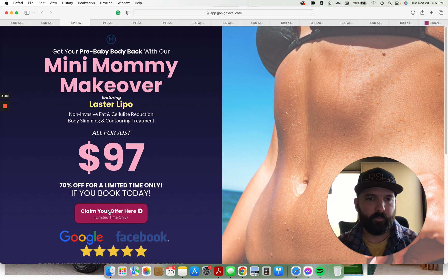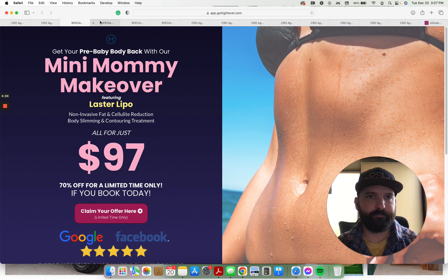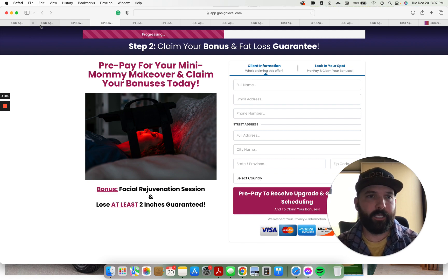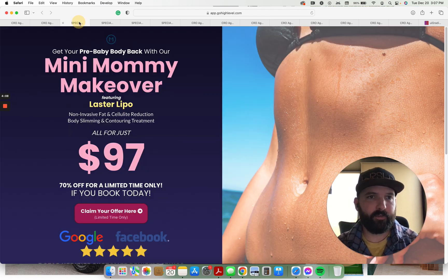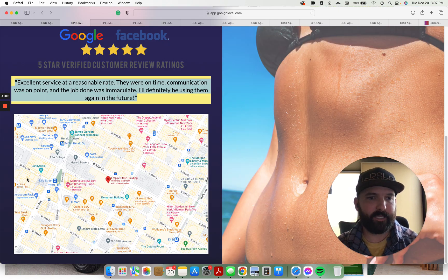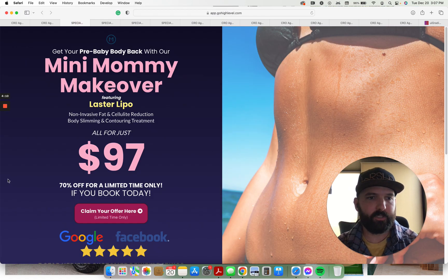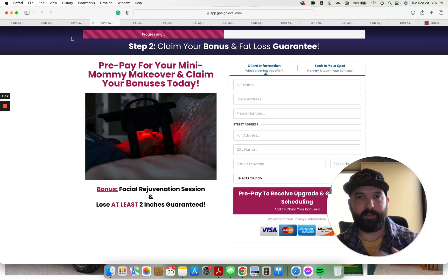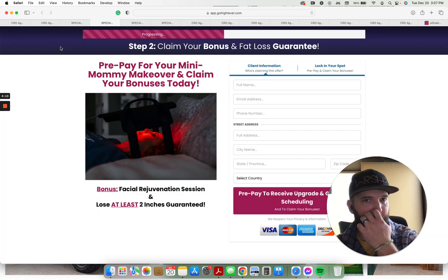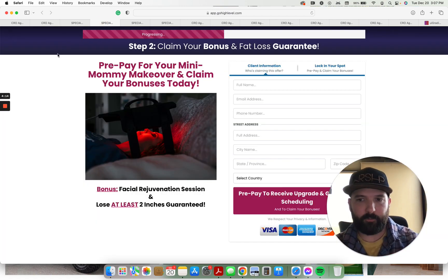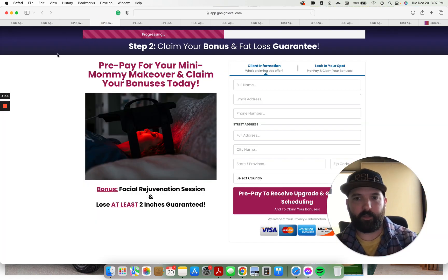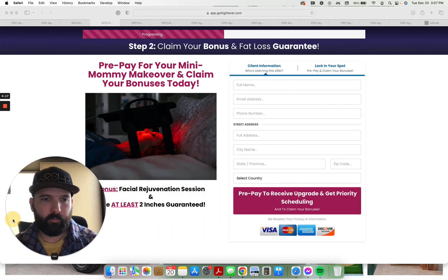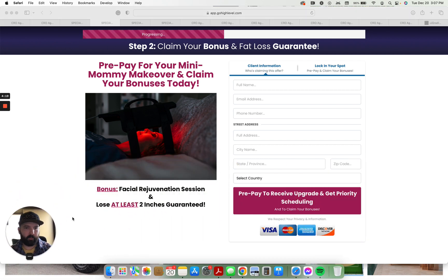Once they claim the offer here, they click, that brings them to this next page. This top section, I used the exact same background image that I used on the home page, just to maintain congruency. Try to keep the colors and everything branded. Move this over here, make my face a little smaller.